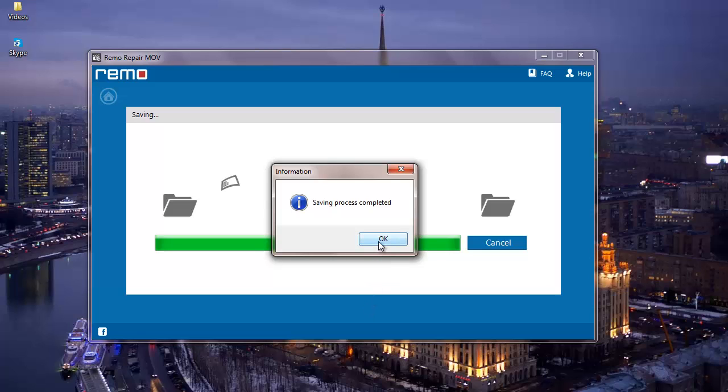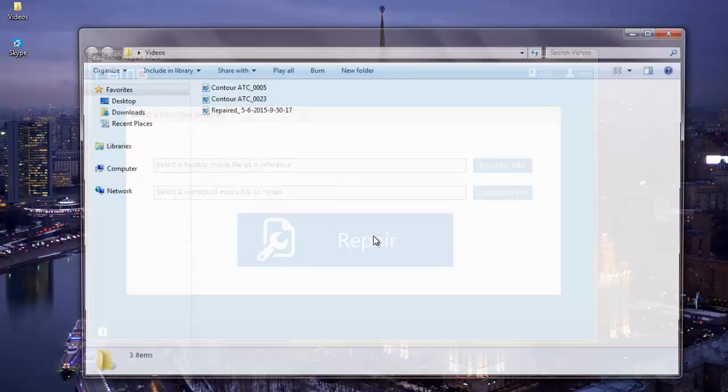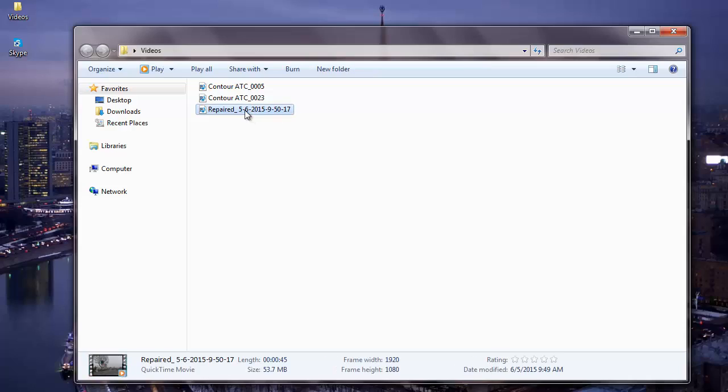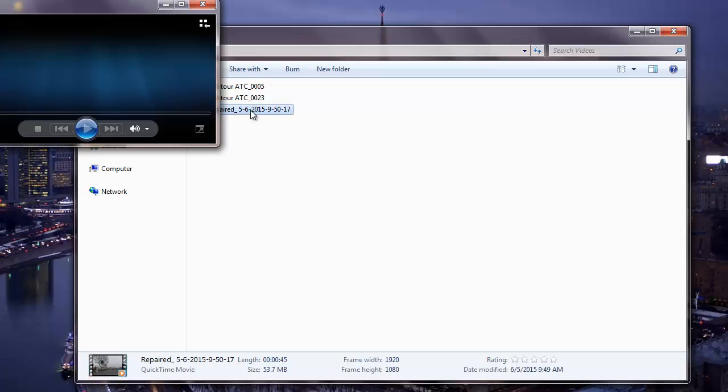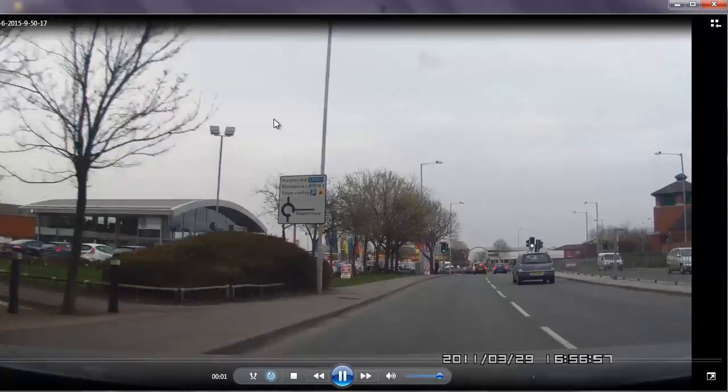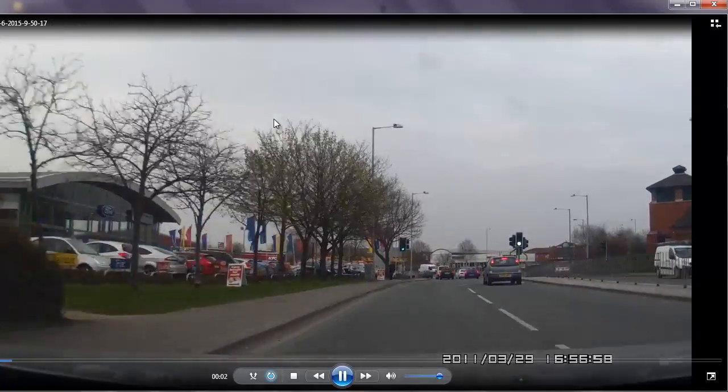The moment I click on OK, it will take me directly to the folder where the repaired MOV video is saved to. Here is the unplayable video which has been fixed by this video repair software on my computer.